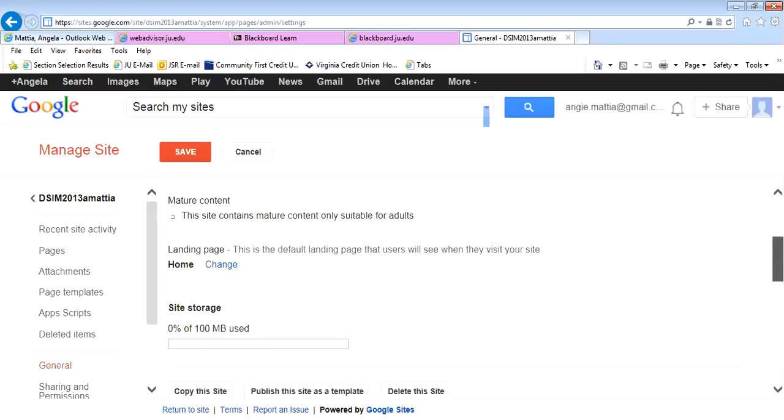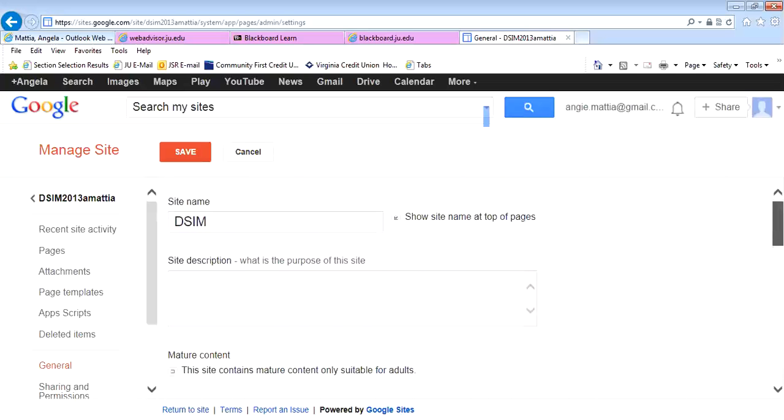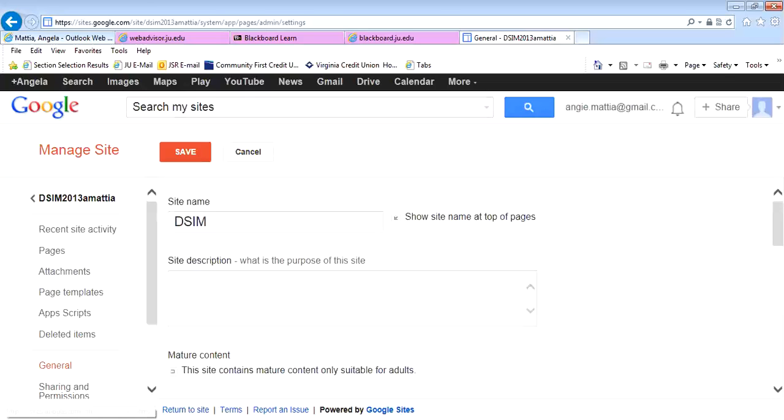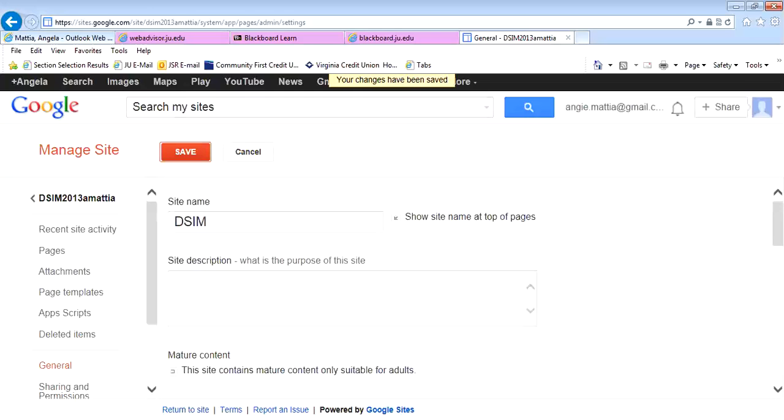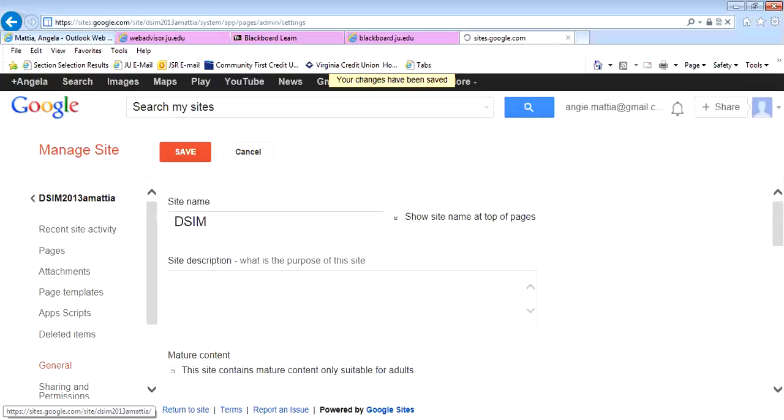To come out of that, I can go over here where it says DSIM 213. I can click on that and it will allow me to leave the page. But if I do that without saving first, I'll lose the things that I have changed, so I need to save first. It says my changes have been saved.